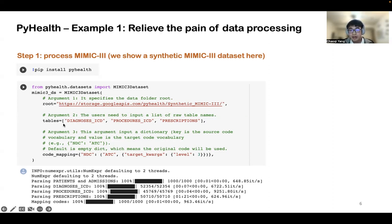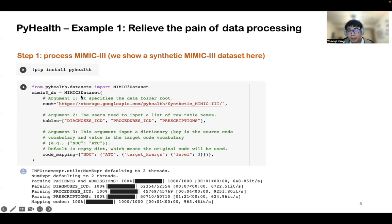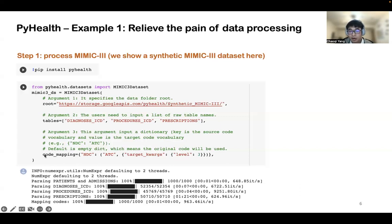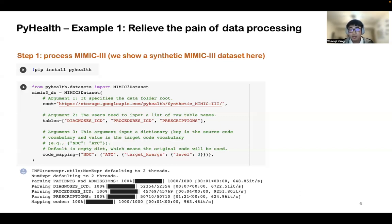Tell us which tables you want to process and which tables you need in your task. Third, specify whether you want to do code mapping or not. In this example, because MIMIC-3 originally used the NDC coding system for its drug codes, and we want to use ATC3-level codes for downstream tasks, we simply call our code mapping function. That's it, and our modules will process the MIMIC-3 dataset for you. One thing to mention is that our processing functions will not lose any information — we just help you clean up the unstructured dataset and store it in a very clean, easy-to-use structure.